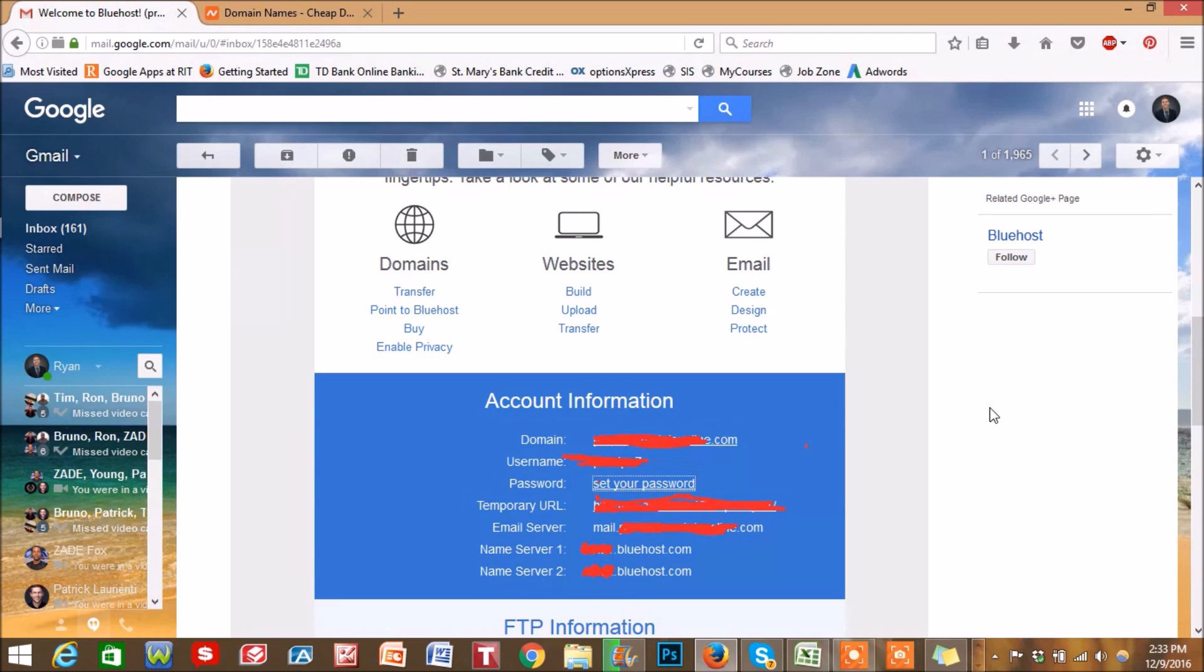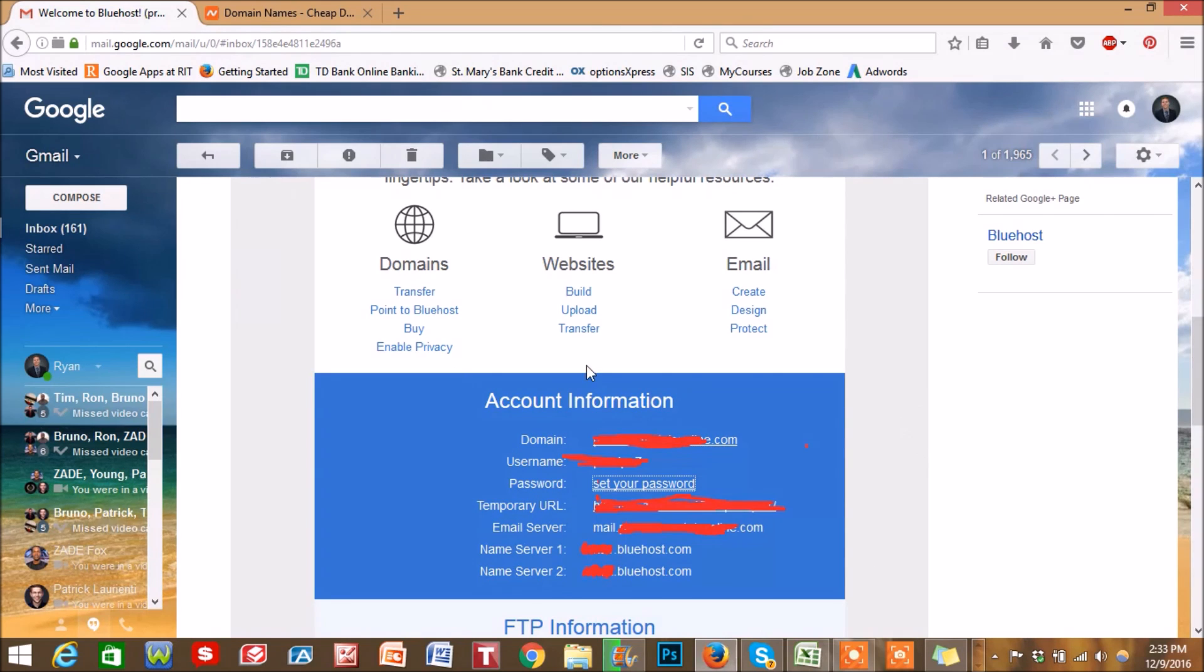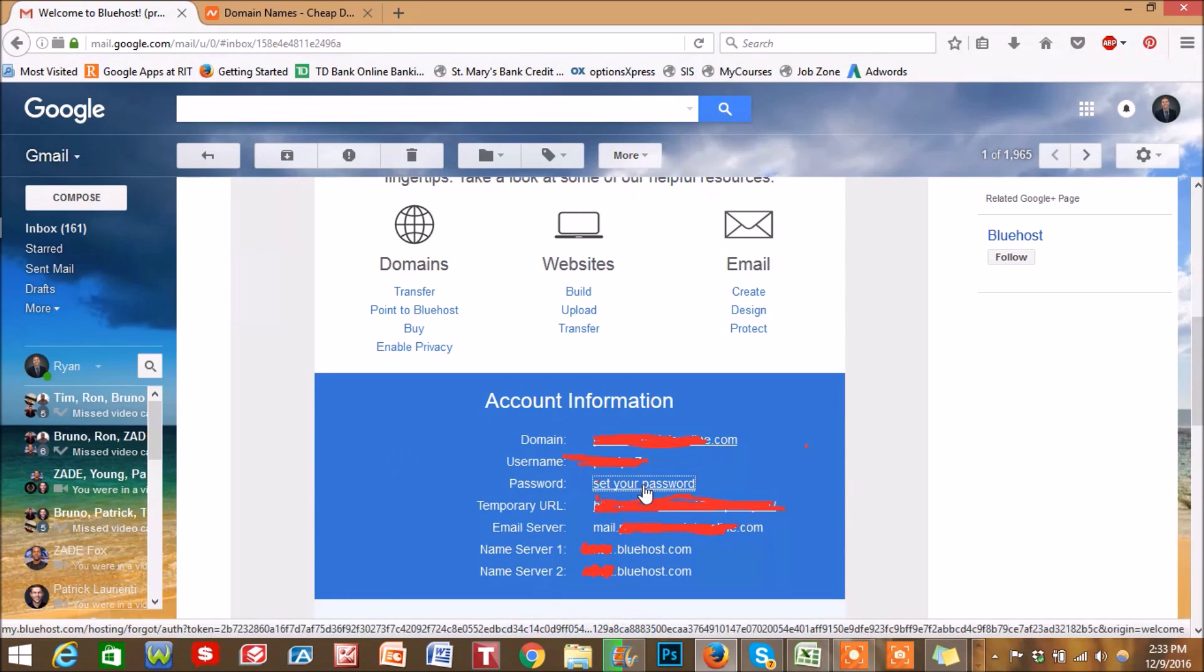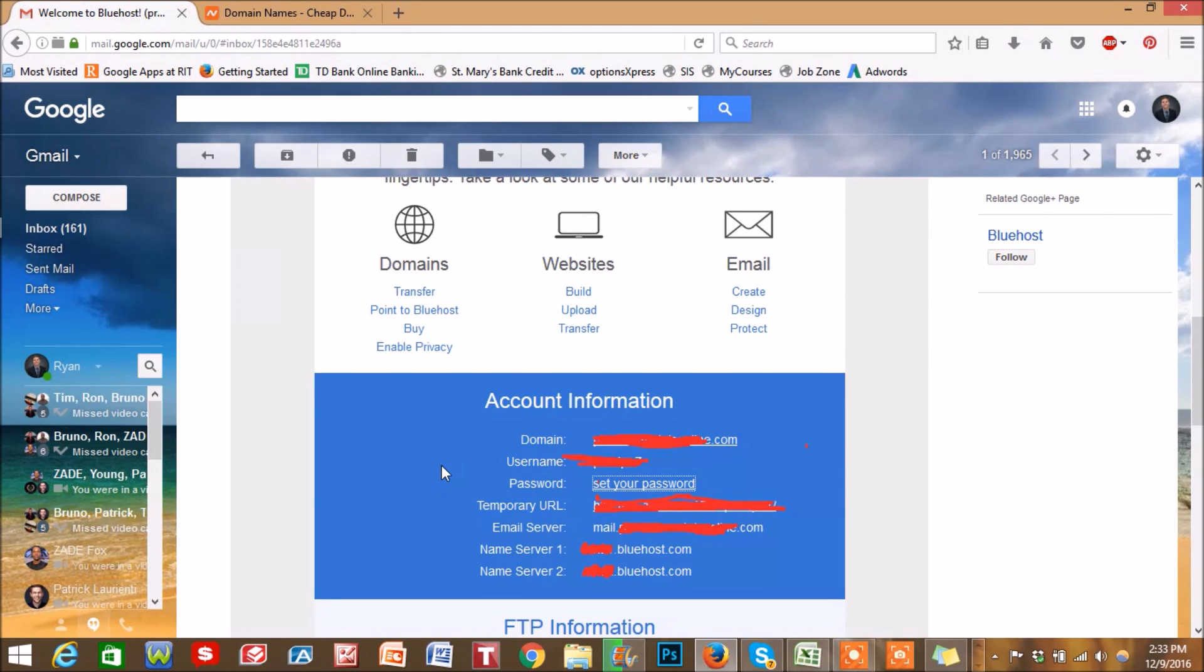The first thing you want to do is open up the email that was sent to you from your hosting account immediately upon signing up. It should look something like this. And what we're looking for is this information, the nameservers. If you haven't already, set up your password here.